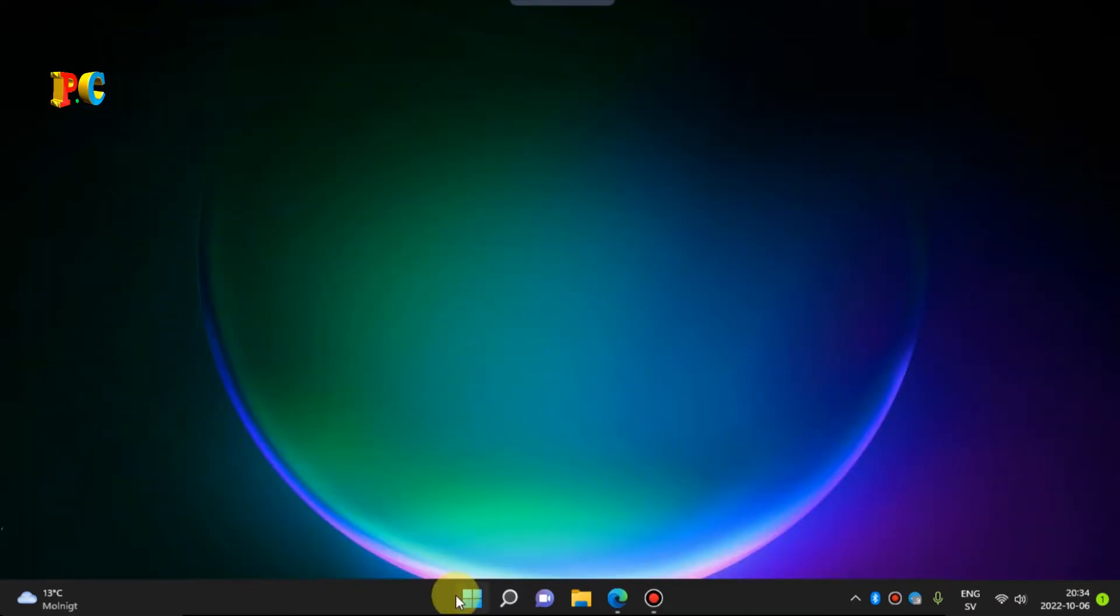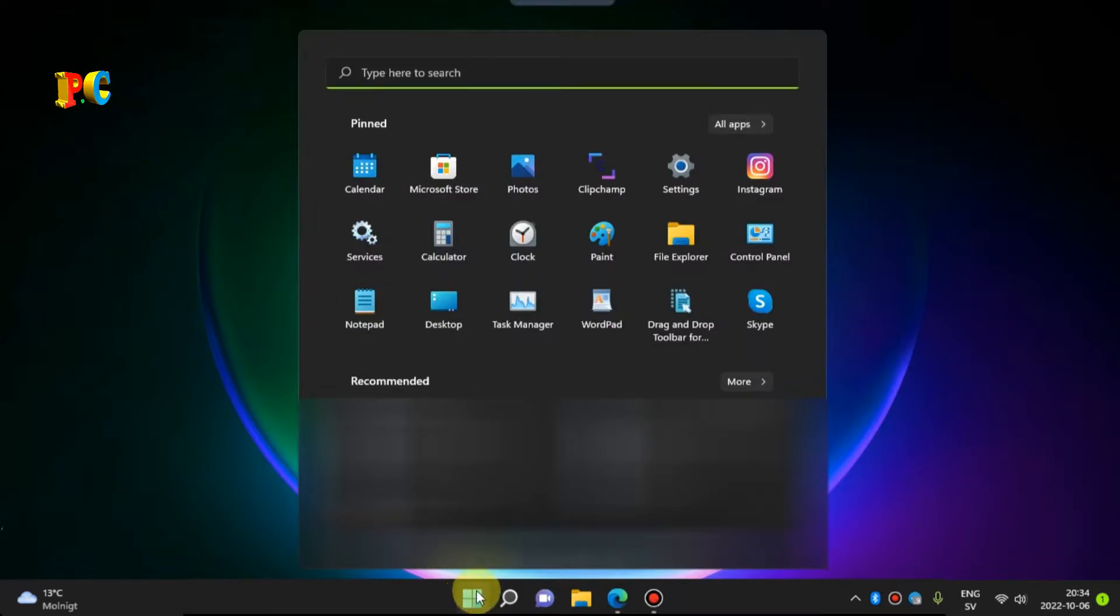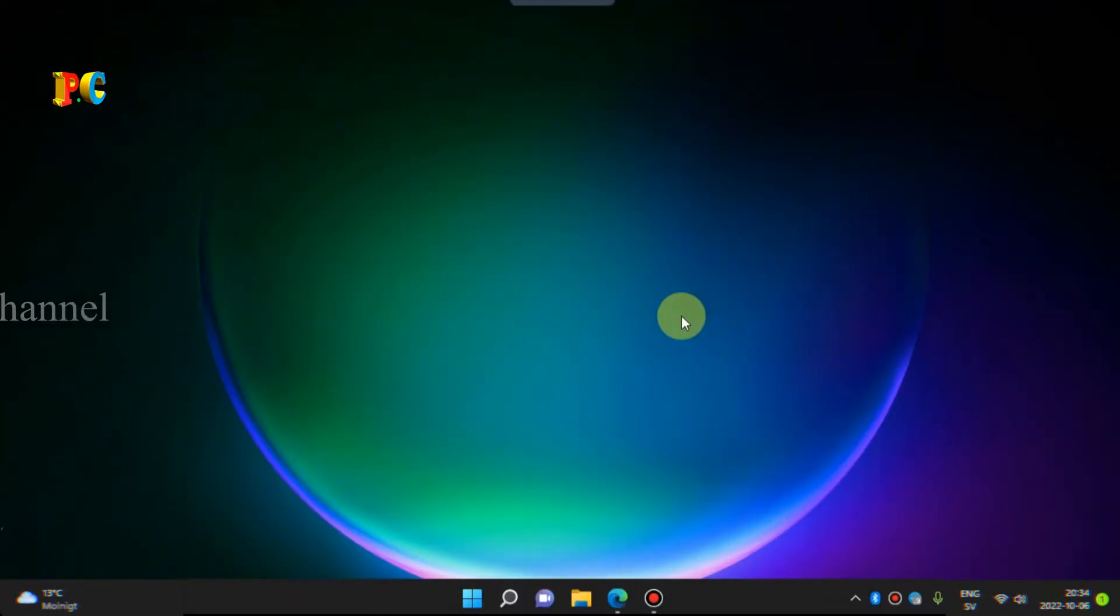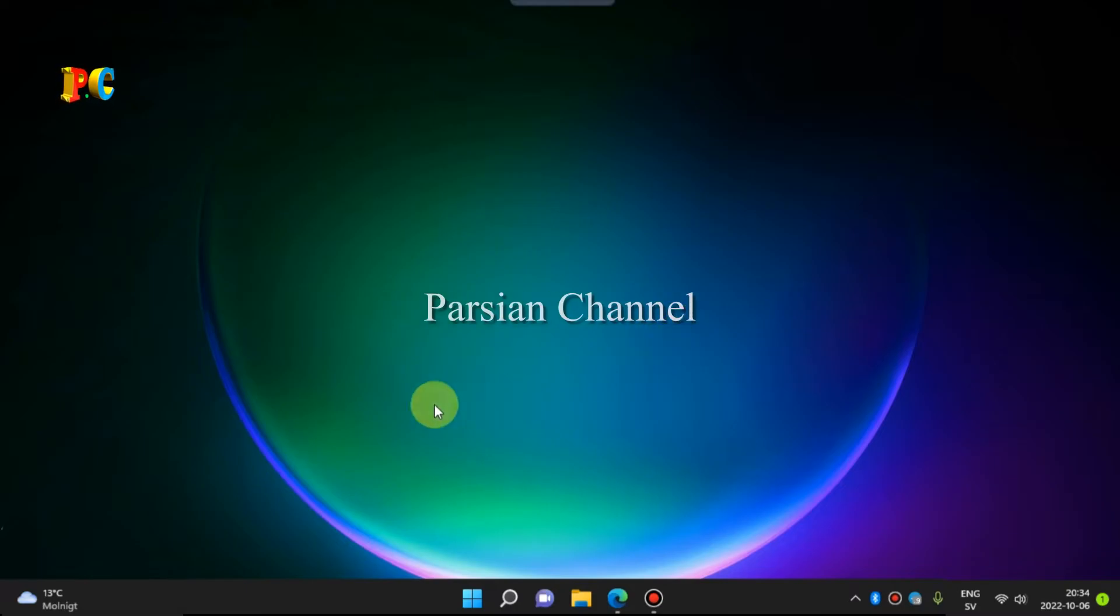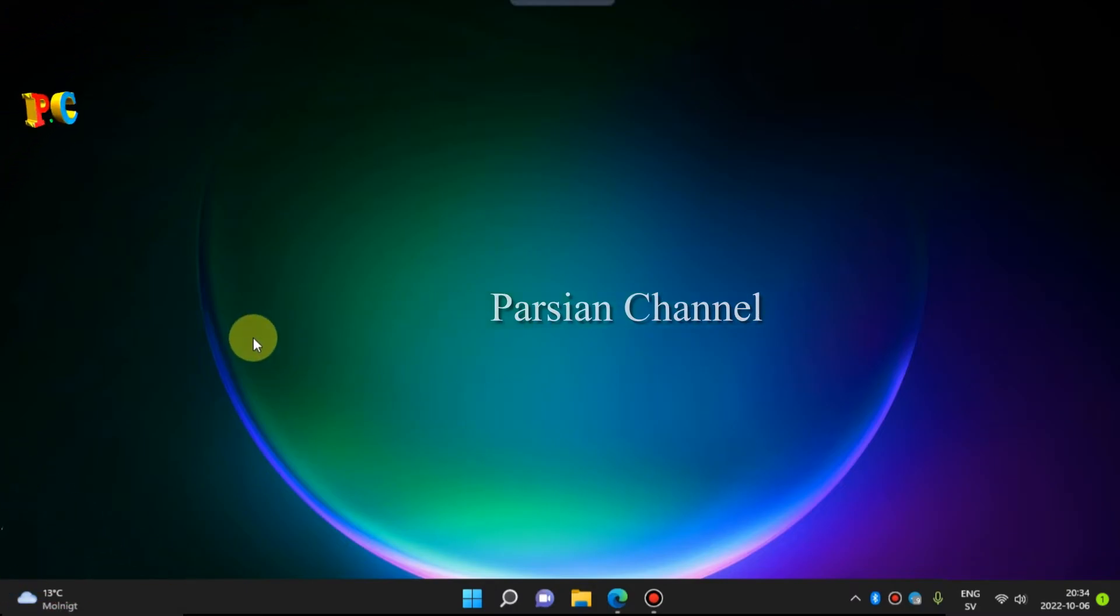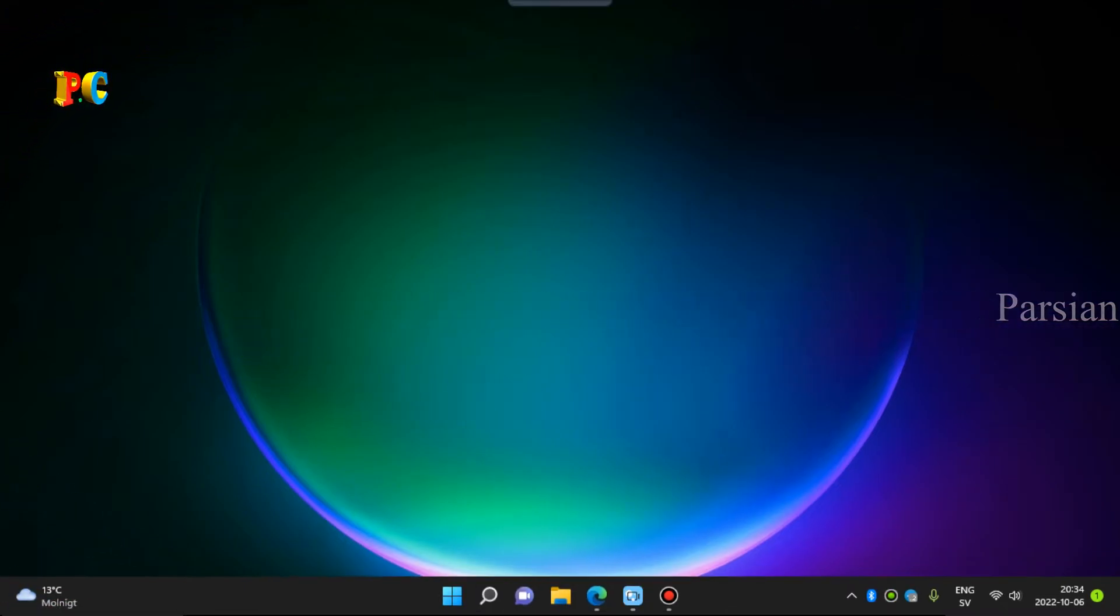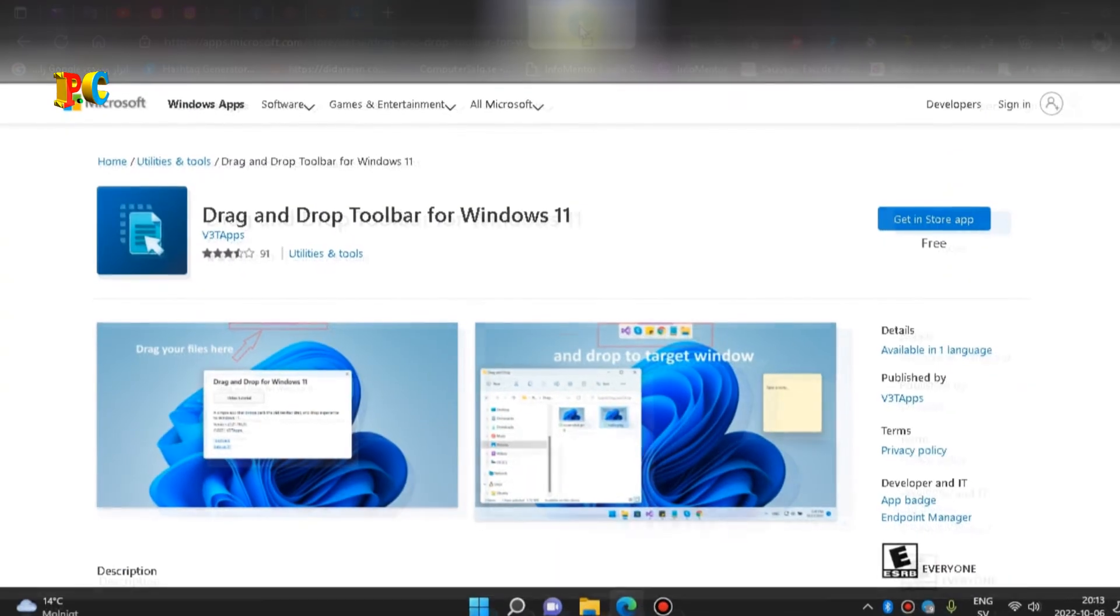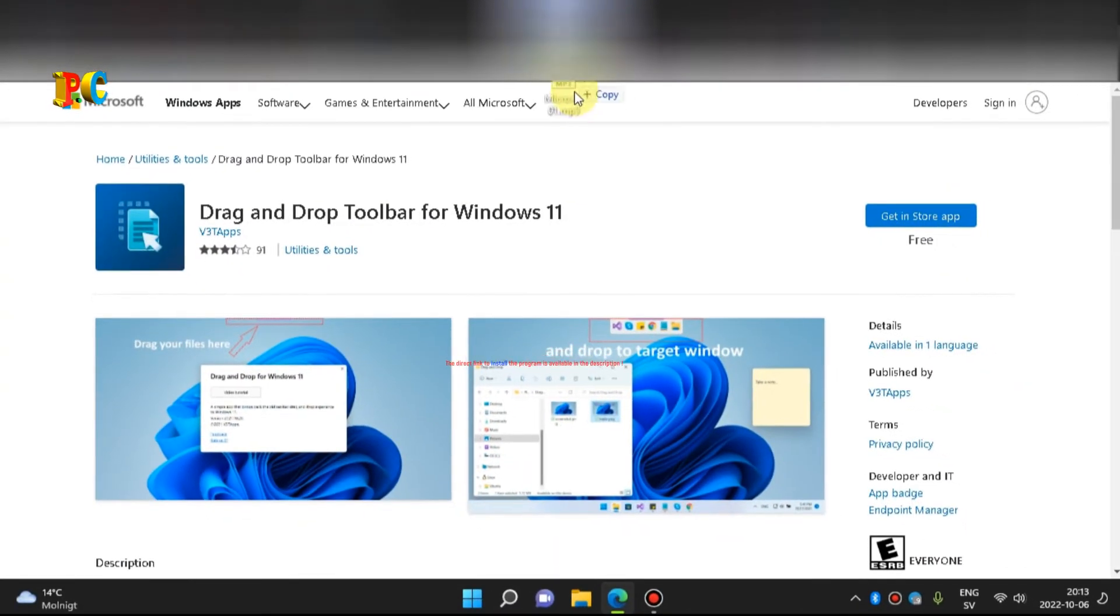After installation, click on the program icon and run it. Then by dragging any program, use it and enjoy it.